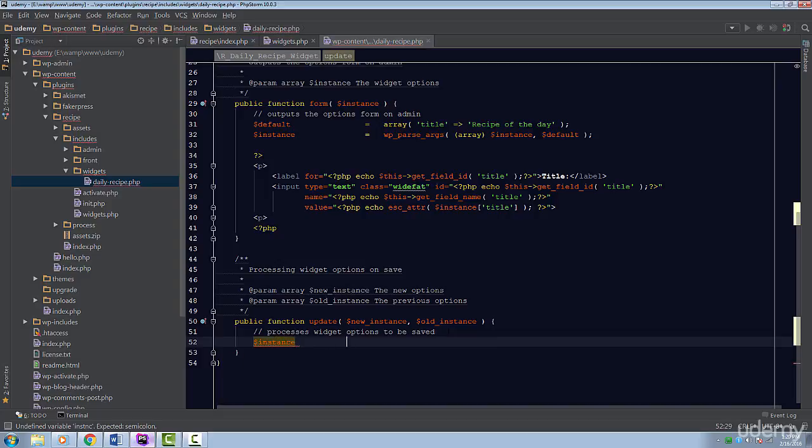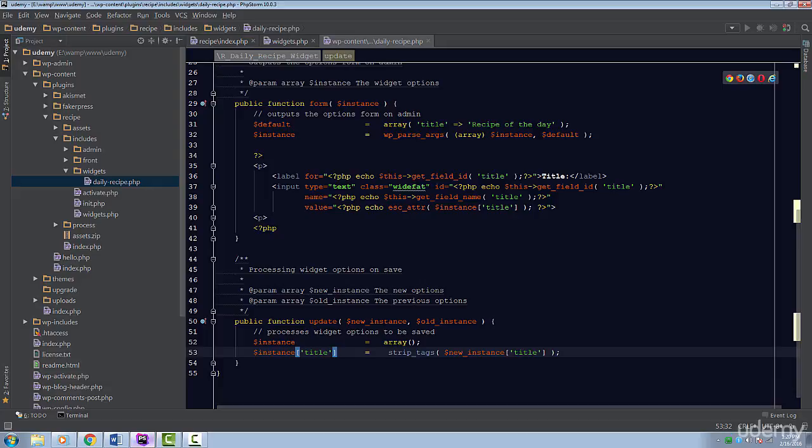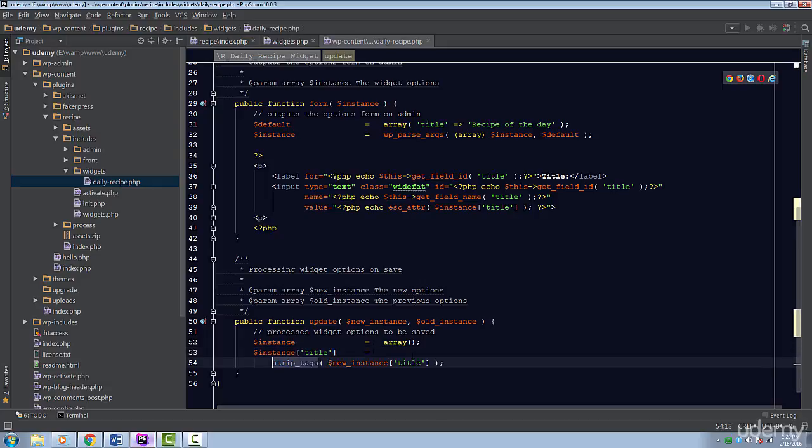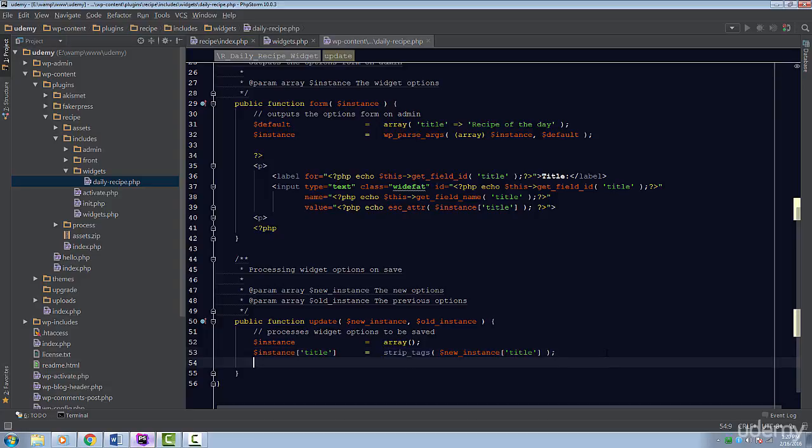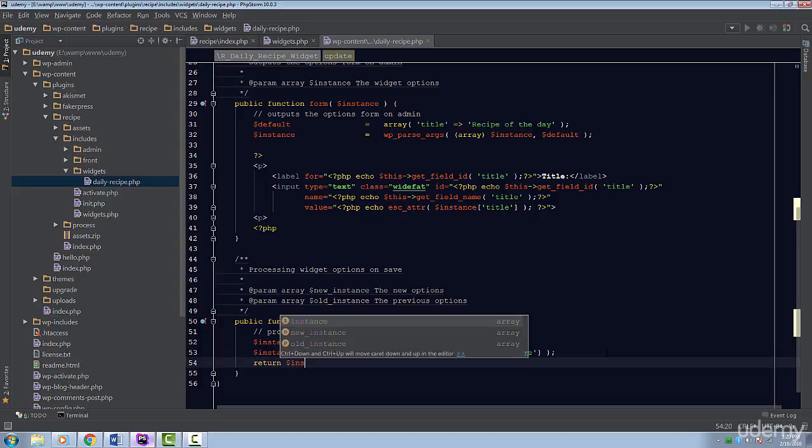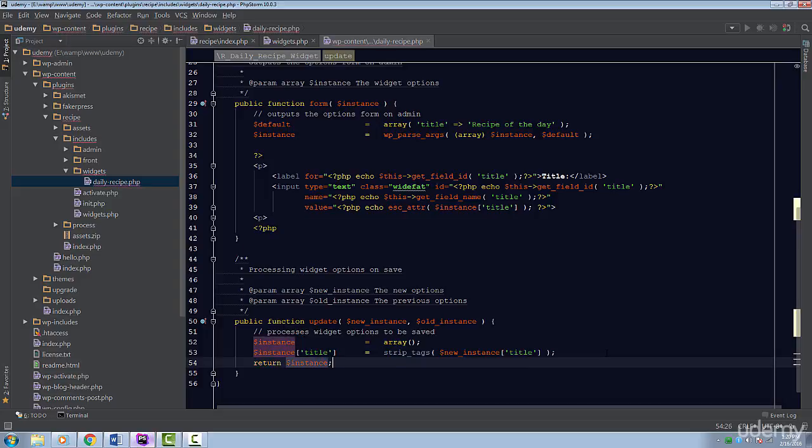We only have one setting, which is the title. So, we'll set the title to the new instance's title. We're going to sanitize the title by stripping any tags from the input. Then, you have to return this instance, so WordPress can then save our widget's settings.